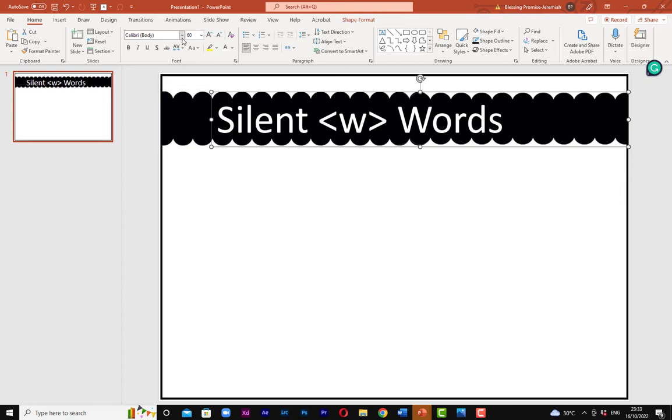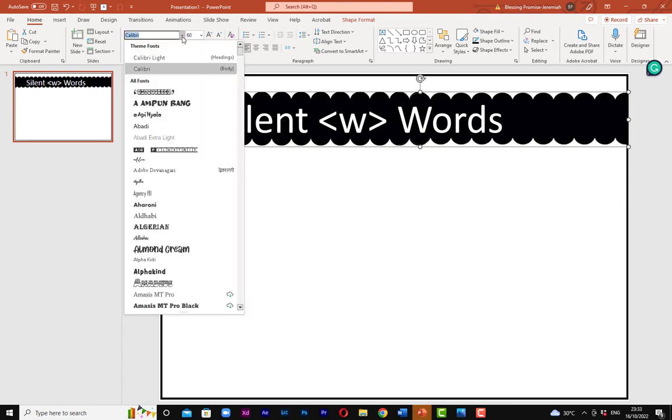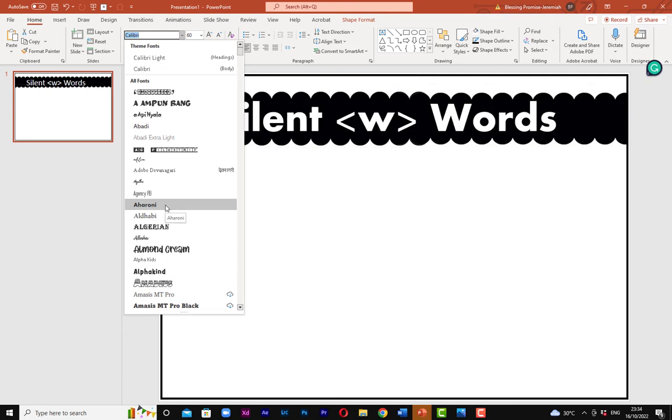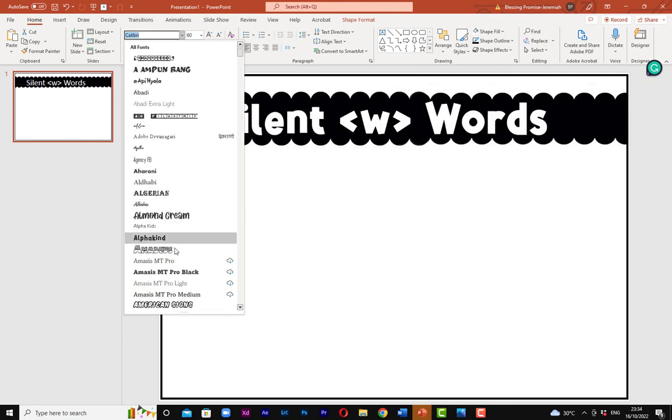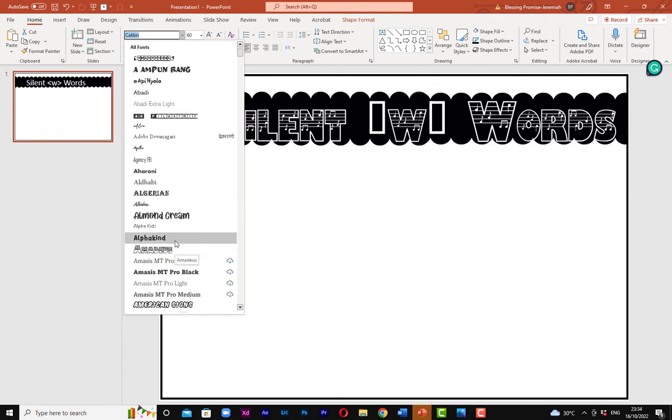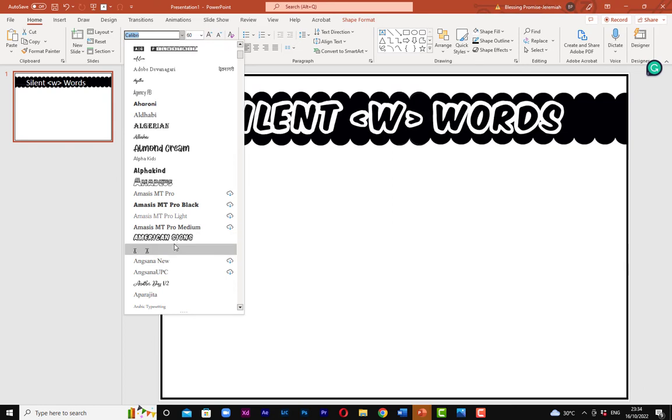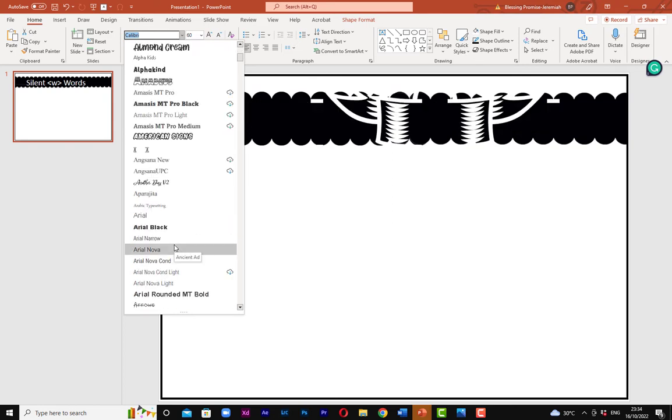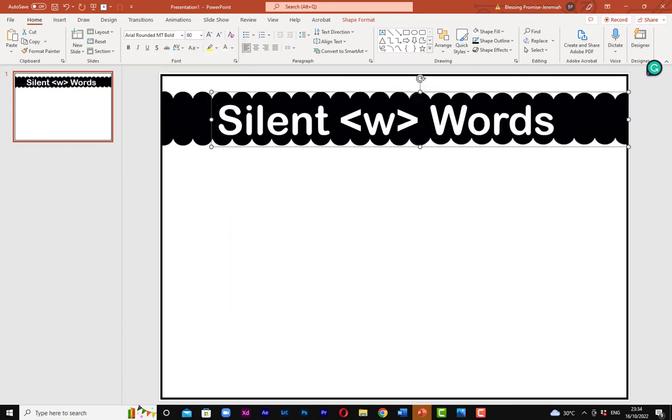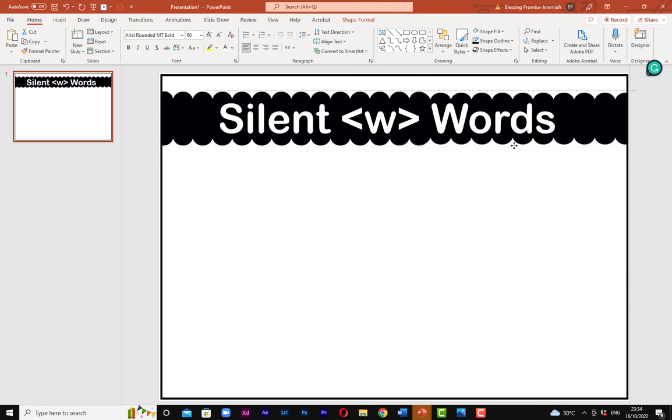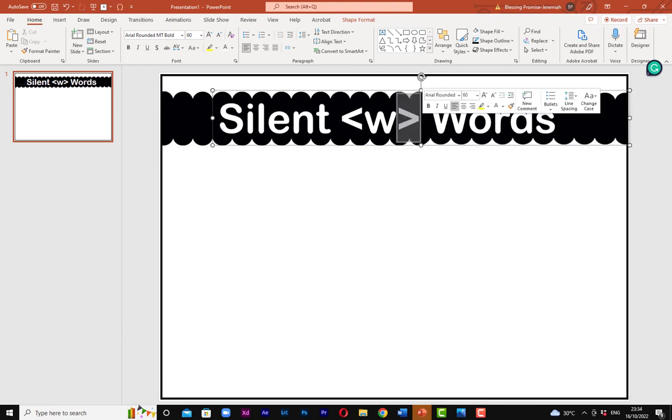So I am going to make this stand out. For me to do that, I'm going to use Arial Rounded. It's bold enough. I can zoom it in more.